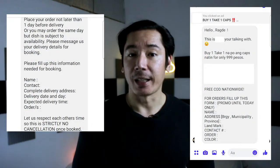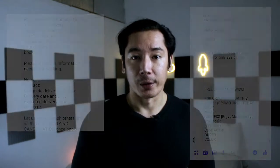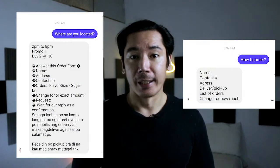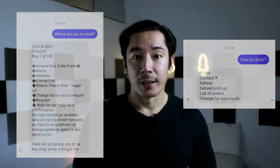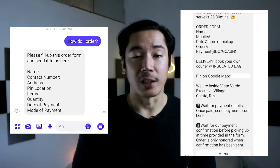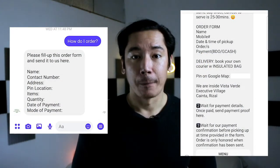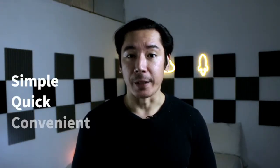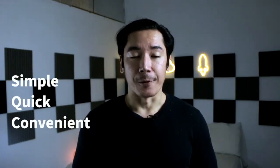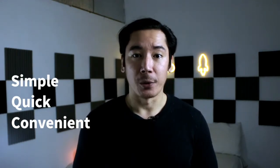Whenever I browse on Facebook, I still see online sellers asking their customers to fill up a lengthy form to place an order. Then, once the order is confirmed, customers need to book by express delivery apps to pick up their order. E-commerce is supposed to be simple, quick, and convenient. If you're missing one or missing all of those three, you're doing it wrong.